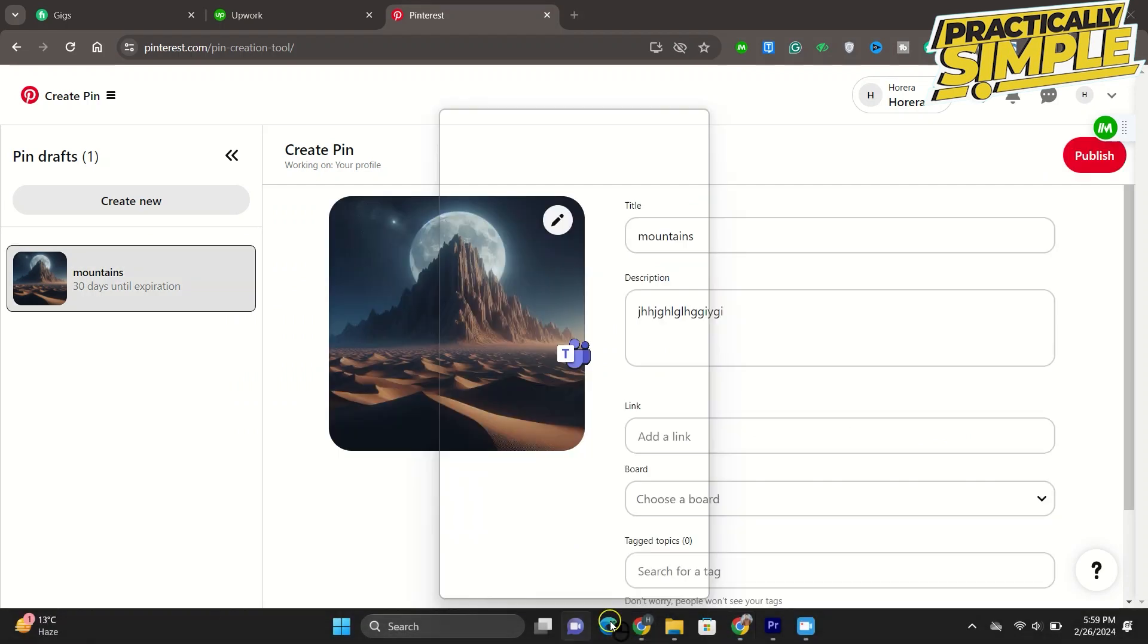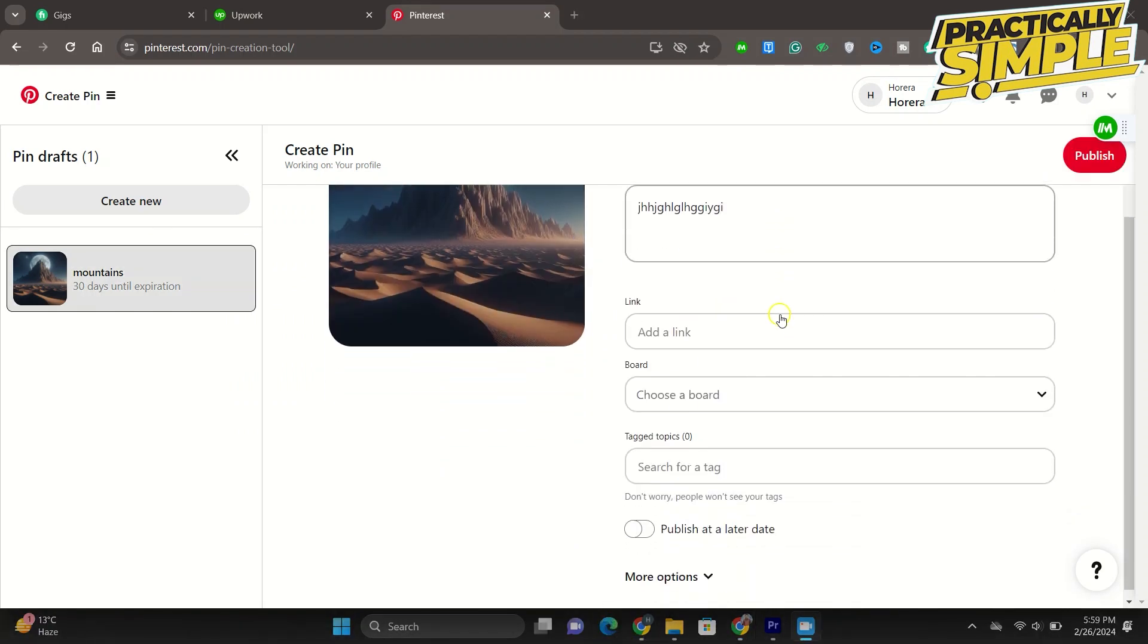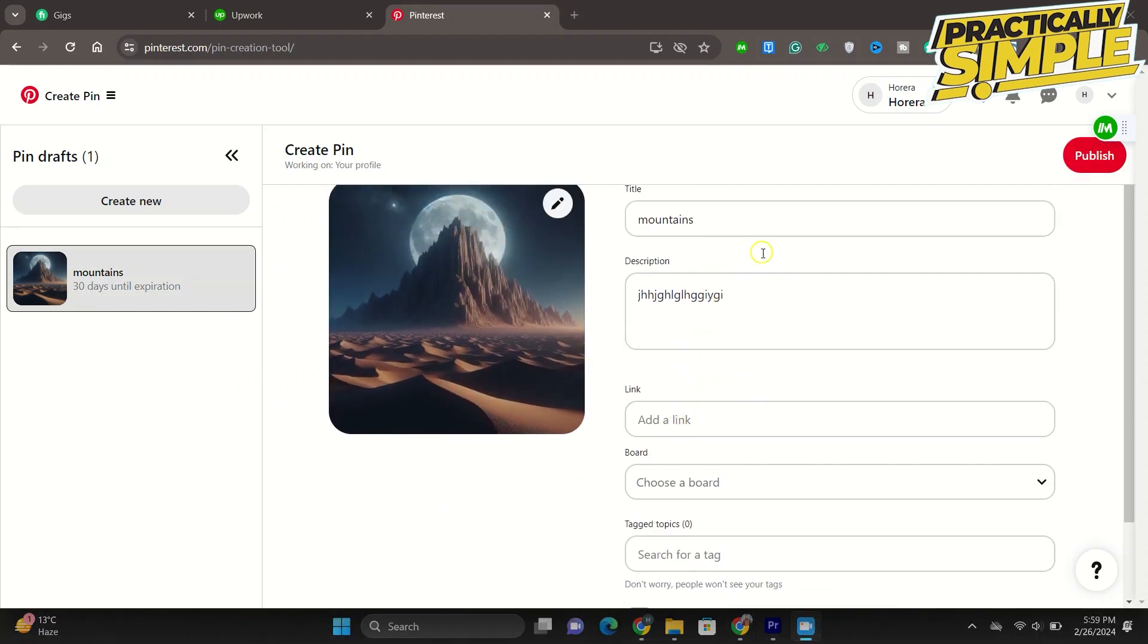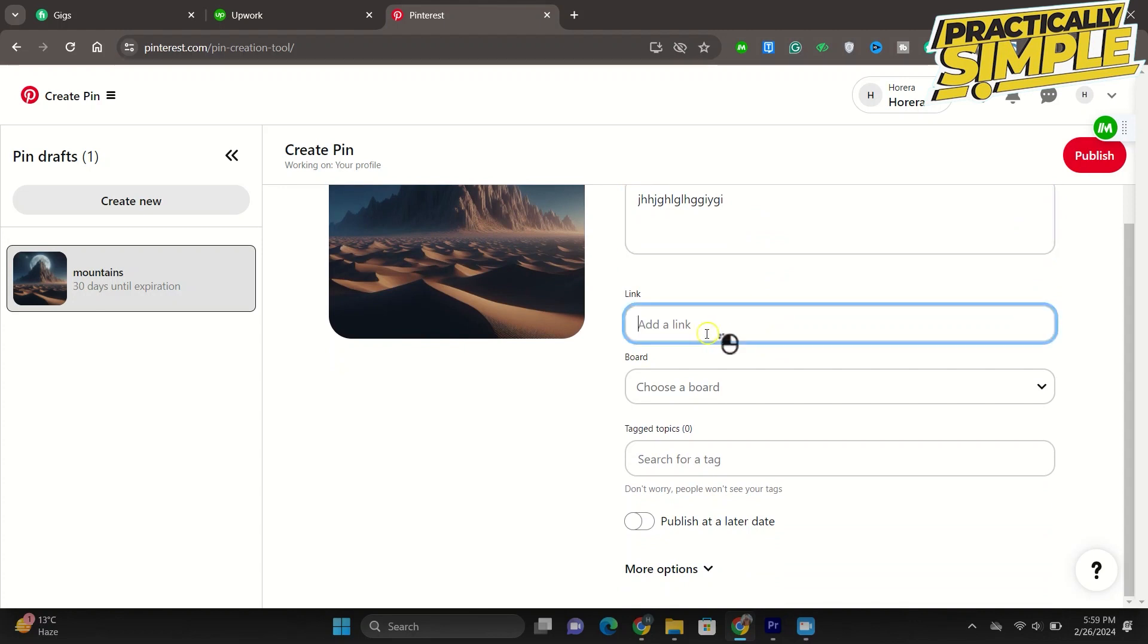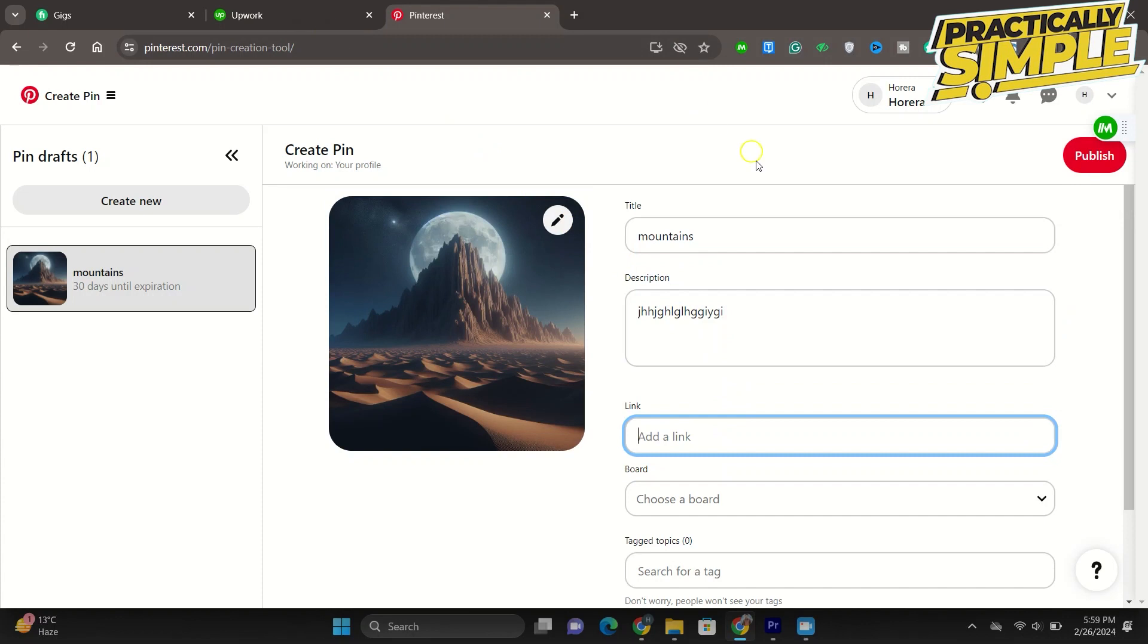Then here comes the link section. So here is where you are going to add a link to your draft, it's where you are going to add a link to your pin. So to add a link...